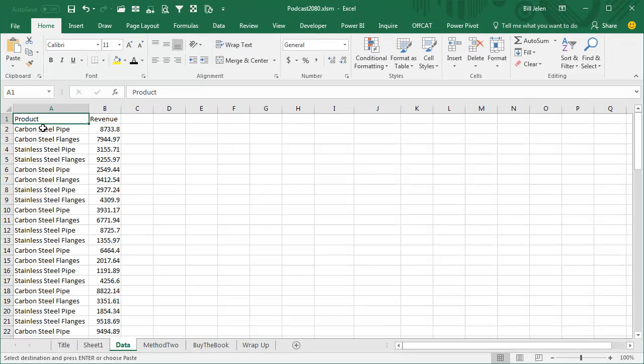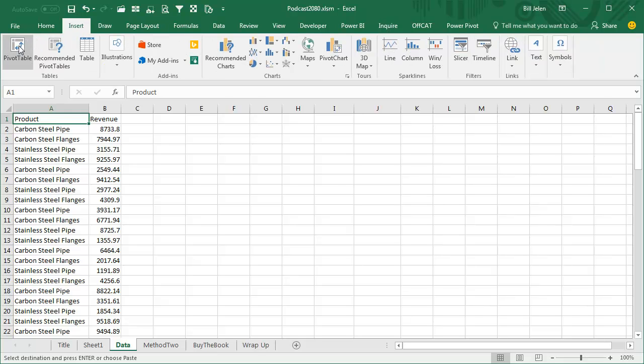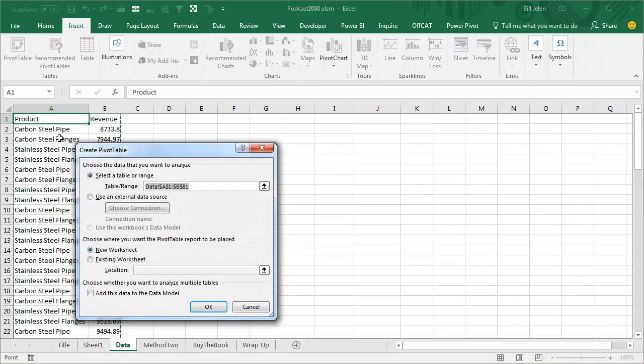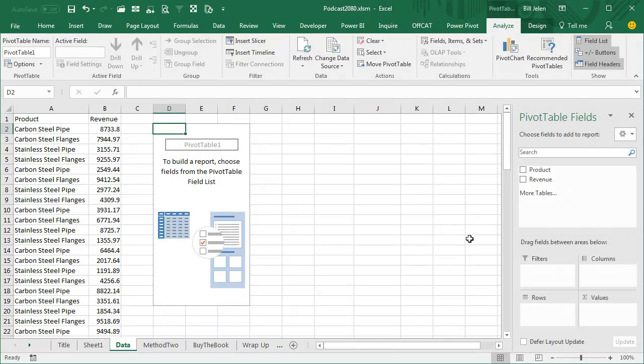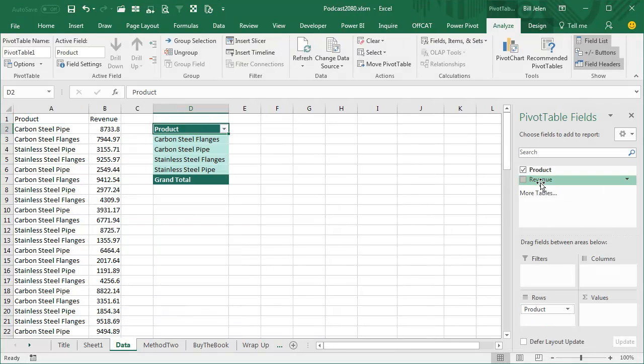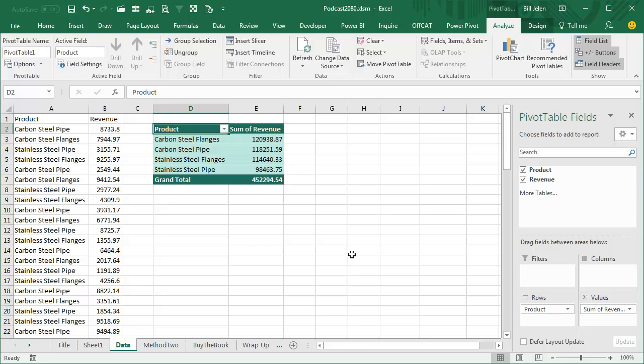Alright, so here's what we have. We have four products going down the left hand side. I'm going to insert a pivot table and we'll just put it right here on the existing worksheet like that. Click OK. Items down the left hand side.